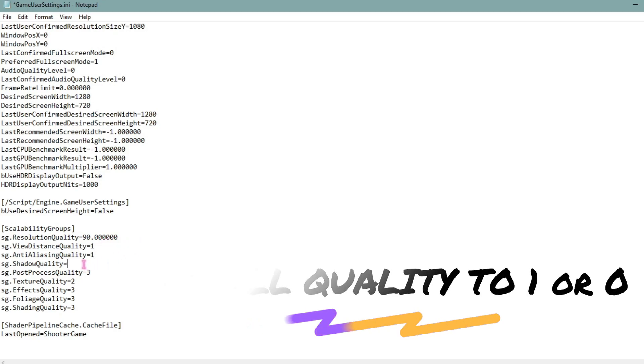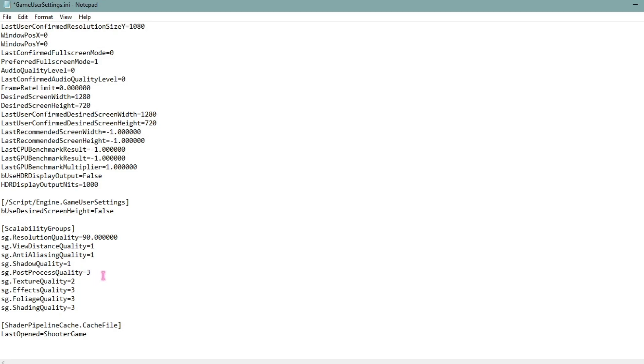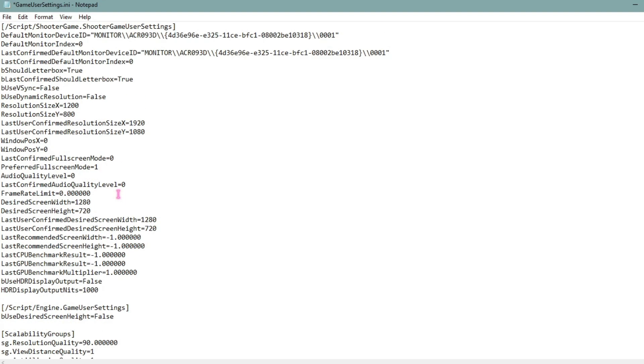Shadow quality set it to one, post process quality set it to one, texture quality set it to one, effects quality set it to one, foliage quality set it to one, and then finally the shading quality set it to one.